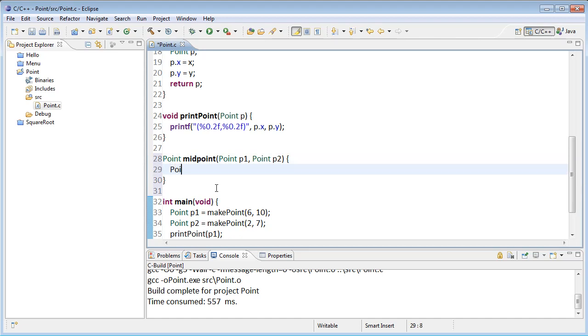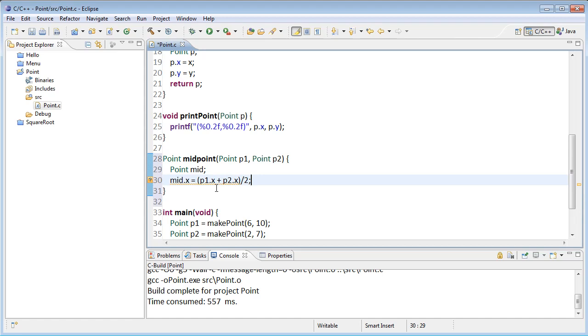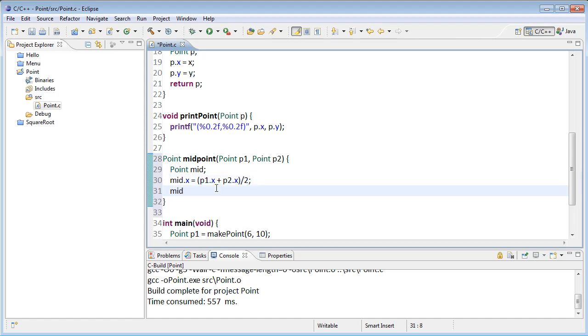I'm going to create the point that's going to be returned and call it mid. And mid's x coordinate gets the value that's the average of p1 and p2's x's. So p1.x plus p2.x, and I'll divide by two to get the average. Parentheses to get order of operations right.